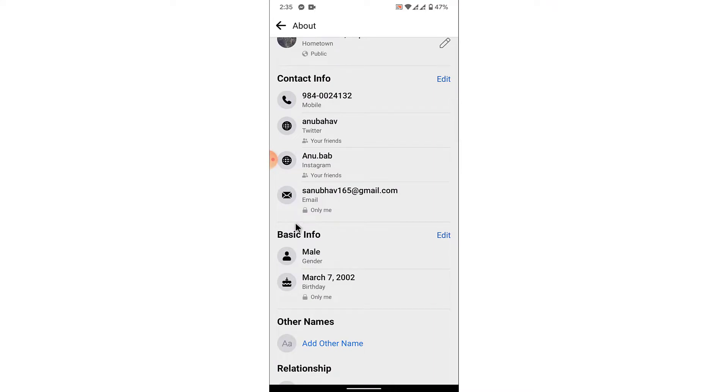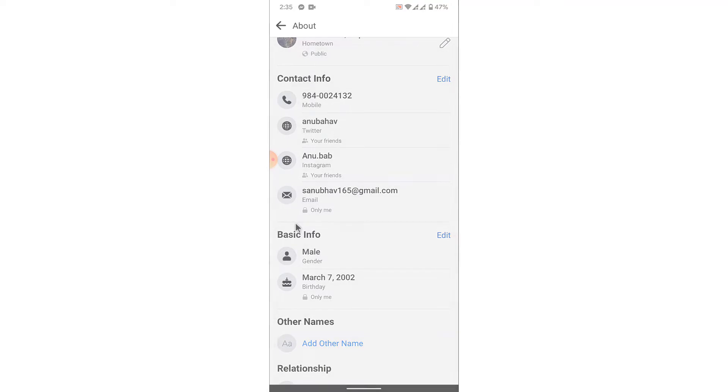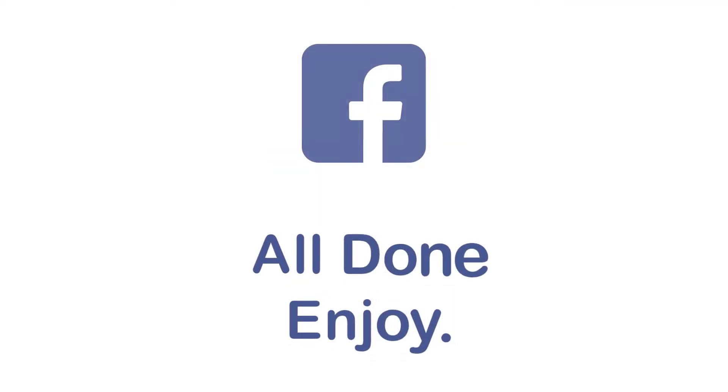Once you tap on the save button on the top right corner, you'll successfully hide your date of birth or your birthday on Facebook. So that was the simple steps in order to hide your date of birth birthday on Facebook.